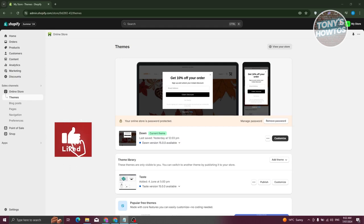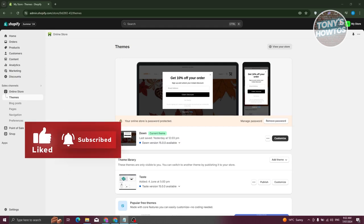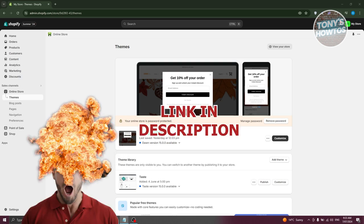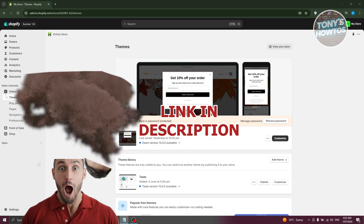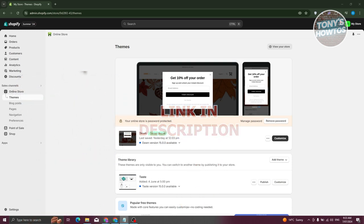Hey guys, welcome back to Tony's How-To. In this video I'll be showing you how to change button size in Shopify. Before we start, check out the software just under this video. In this case you might be wondering how do you change your button size in Shopify — it's actually pretty easy. I'll be showing you the easiest way, and if you want to change your code I'll be showing you how to do that as well.